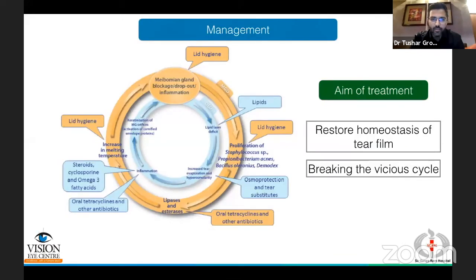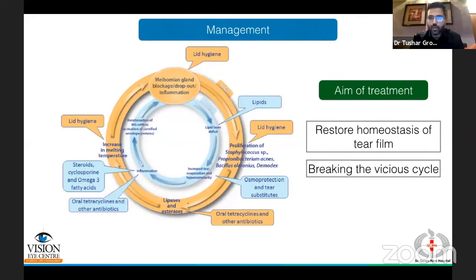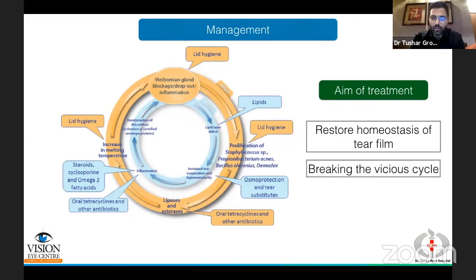When managing meibomian gland dysfunction, the aim of treatment is to break the vicious cycle. Each intervention acts on different components of the cycle — some on multiple components. Oral tetracyclines act on inflammation and also reduce bacterial load. Steroids target inflammation. Lipids help address the lipid layer deficit, and lubricants and lid hygiene act on different parts of the cycle to restore the homeostasis of the tear film.